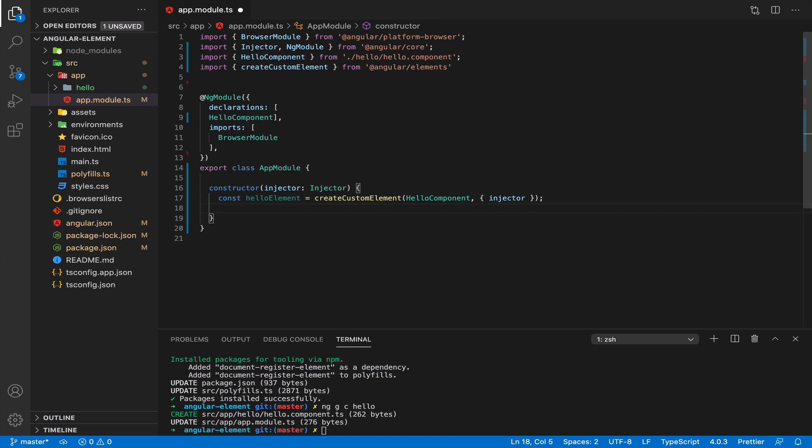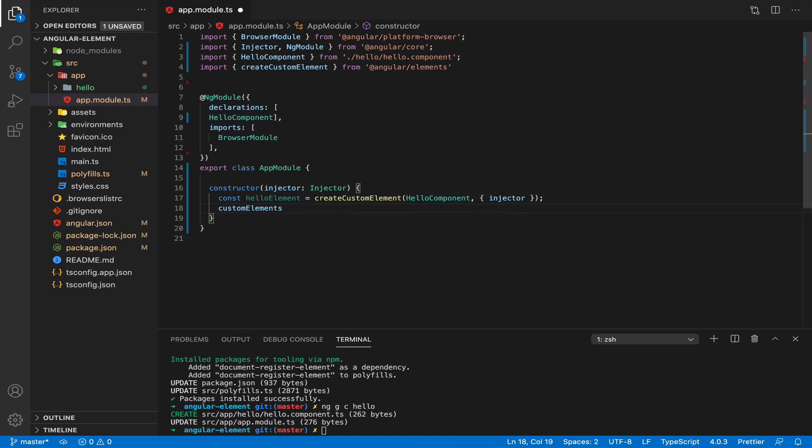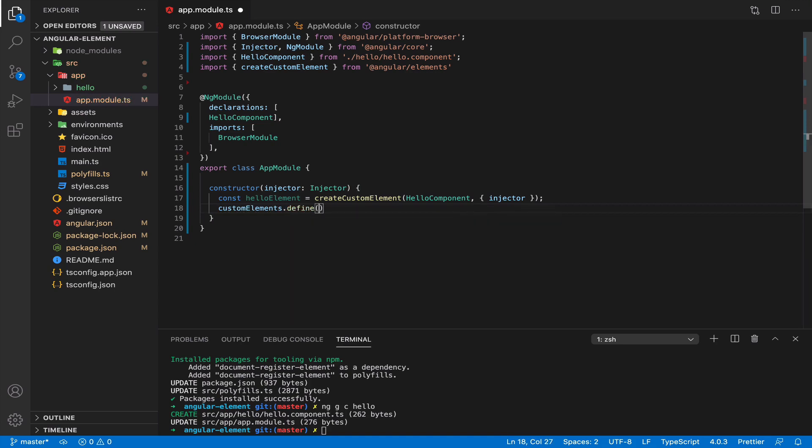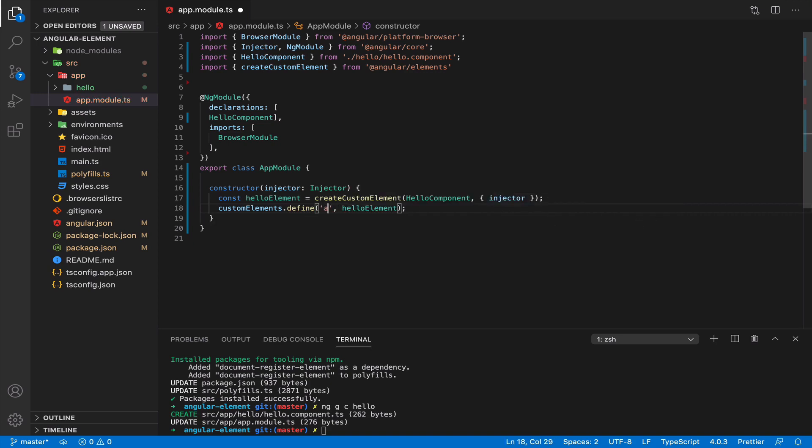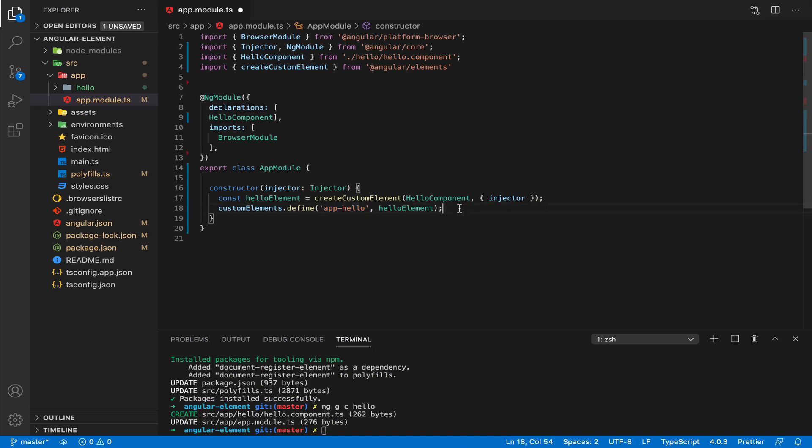So it's a class that is already prepared to be registered like a custom element. To register custom element we use native DOM method custom elements define. Now we only need to specify the name. Let's call it app-hello. You need to put dash here because standard says so. Without dash you cannot register custom elements.